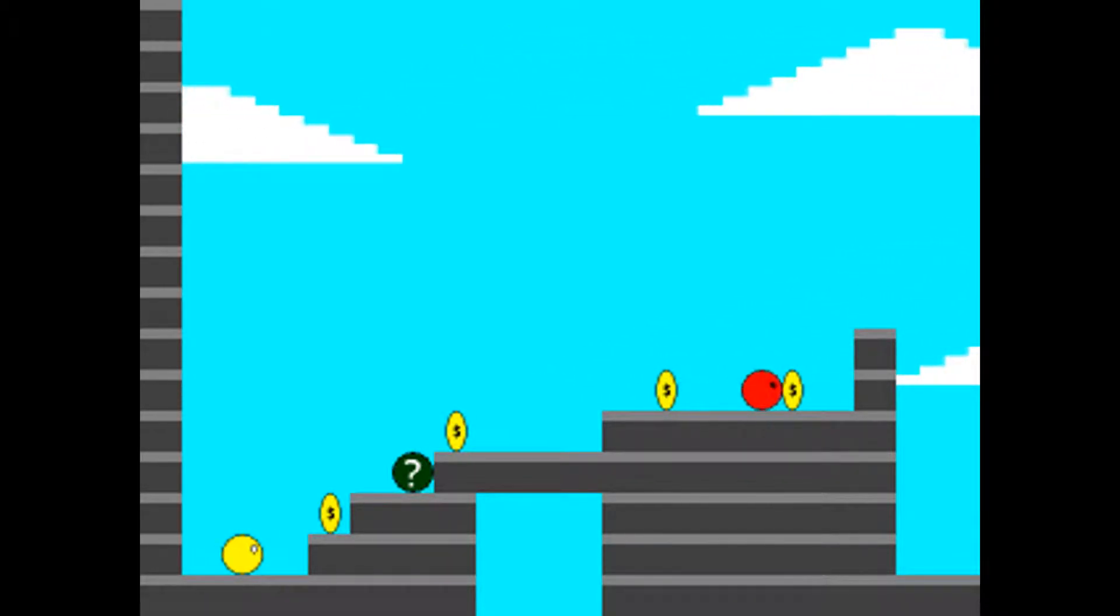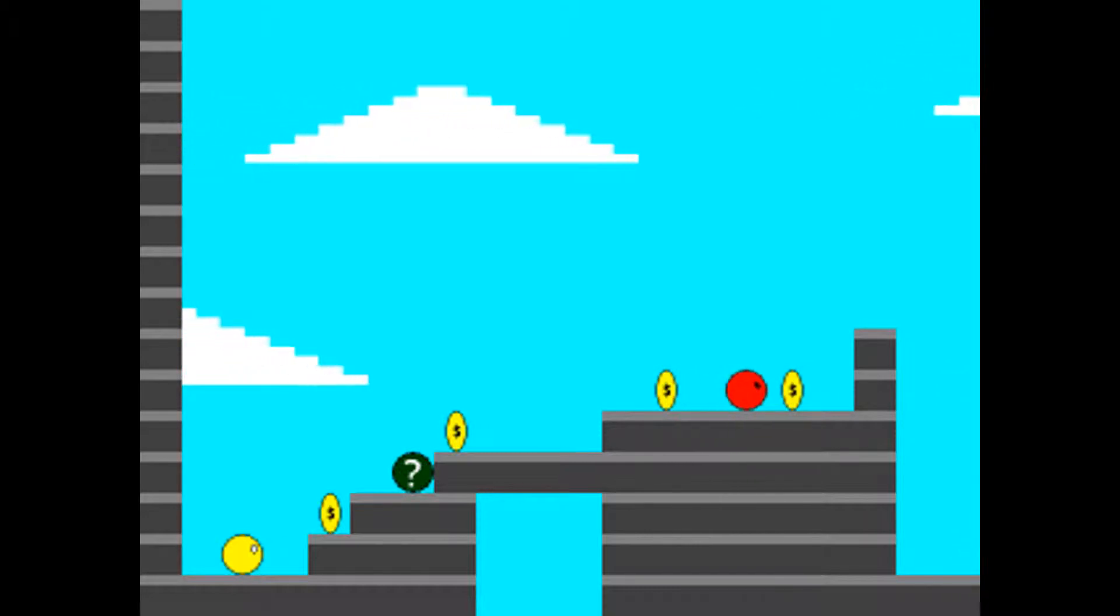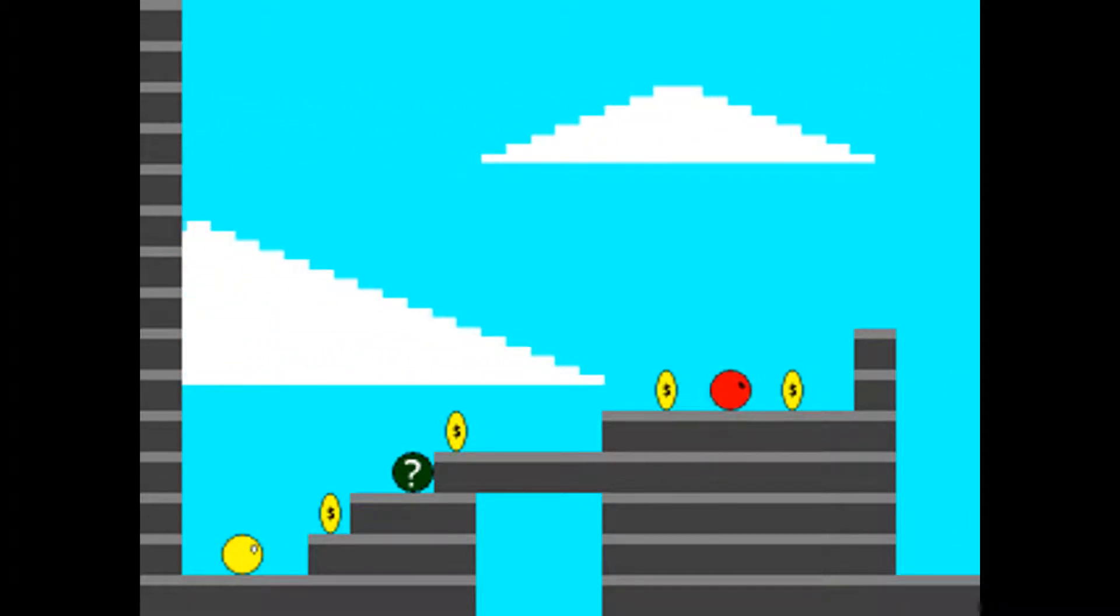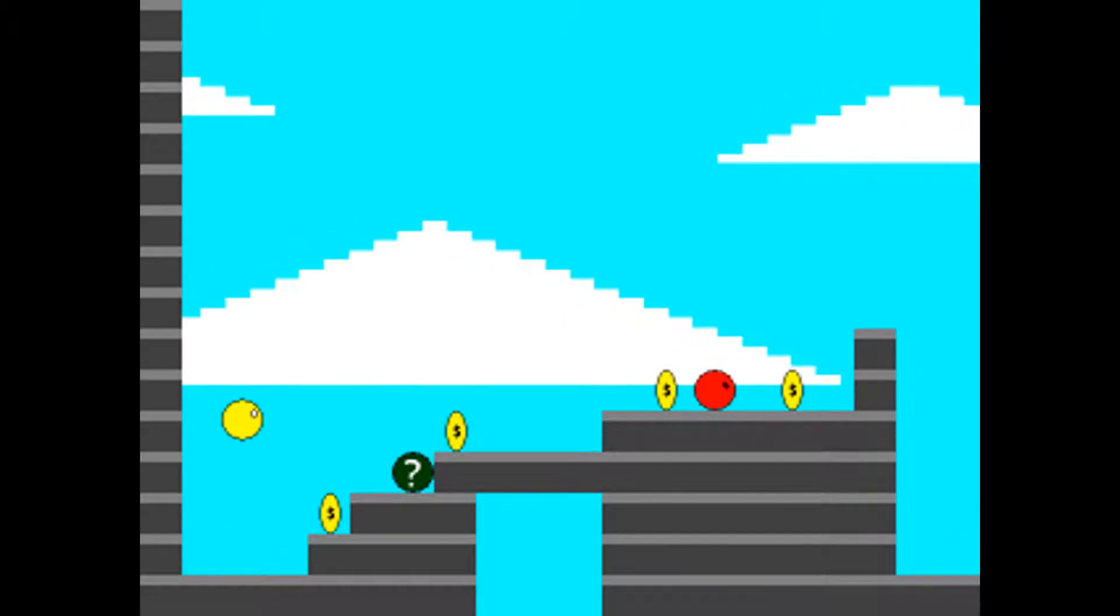Uh-oh. I'm the yellow ball. And there's red balls. You're the red balls.